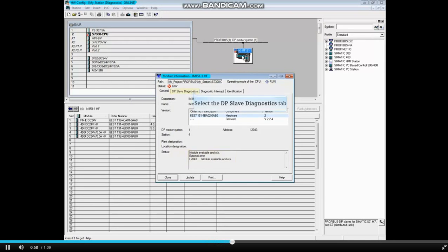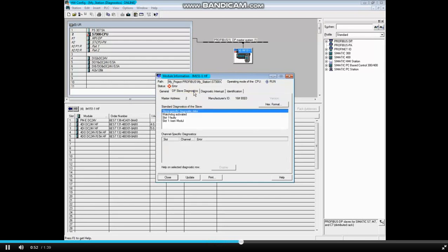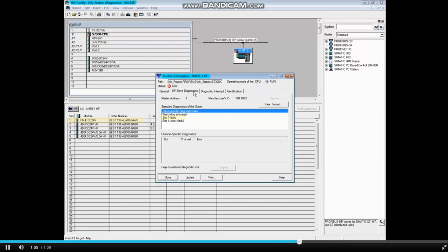Let's click on the DP Slave Diagnostics tab. Here you see that slot 1, which contains the power module, is faulty. This could be because power was lost, there is a problem with the terminal module, or a problem with the sub-module that's plugged into the terminal module.